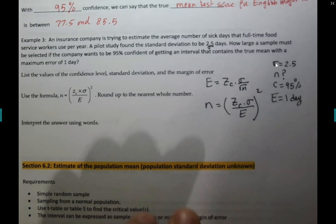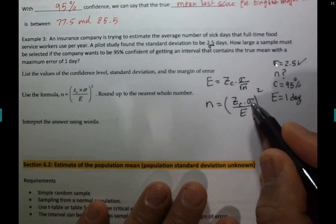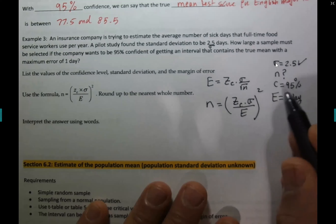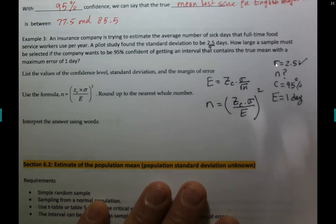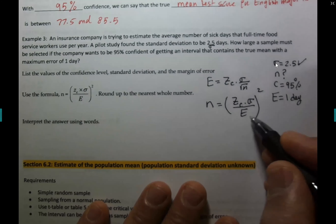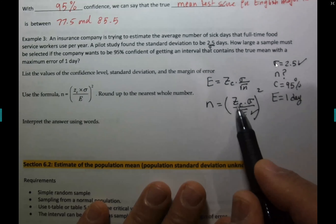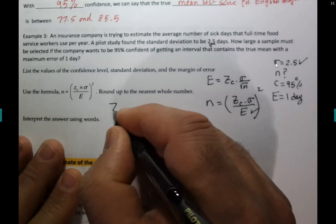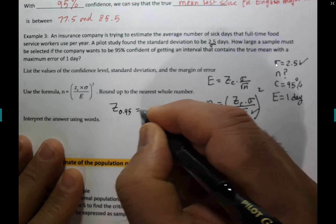To find Zc at 95%, subtract 95% from 100% to get 5%, divide by 2 to get 2.5%, so the area to the left is 0.025. Enter inverse norm(0.025, 0, 1) — or just use 1.96, which is already given for 95%.